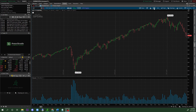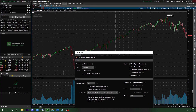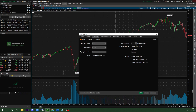First things first, when you get into thinkorswim you have a gearbox right here — that's going to be your settings tab. Go ahead and click on that. For this example I'm looking at SPY. You want to click on 'Time Axis,' then click on the 'Bars' field for the expansion area and set it to 50.